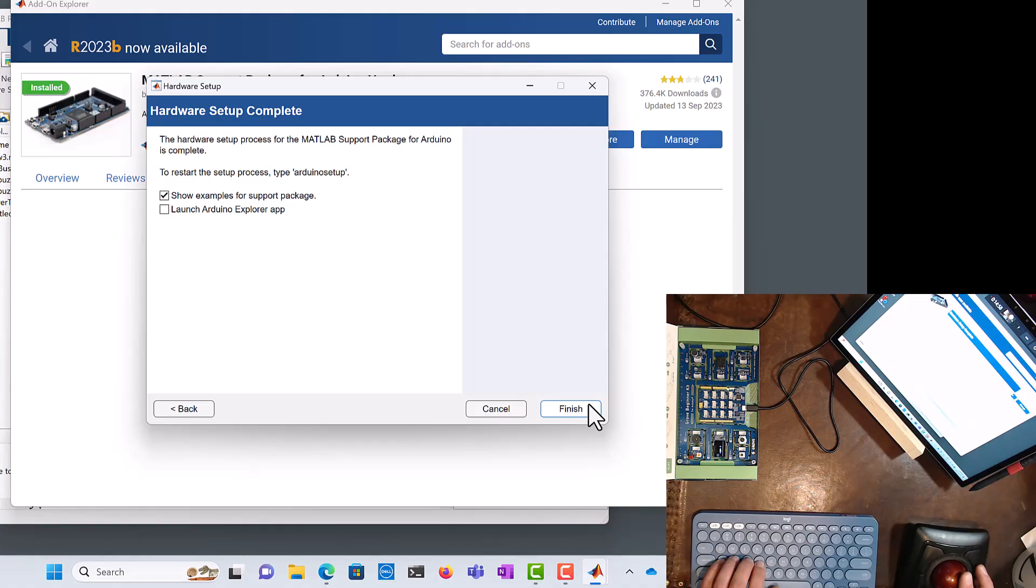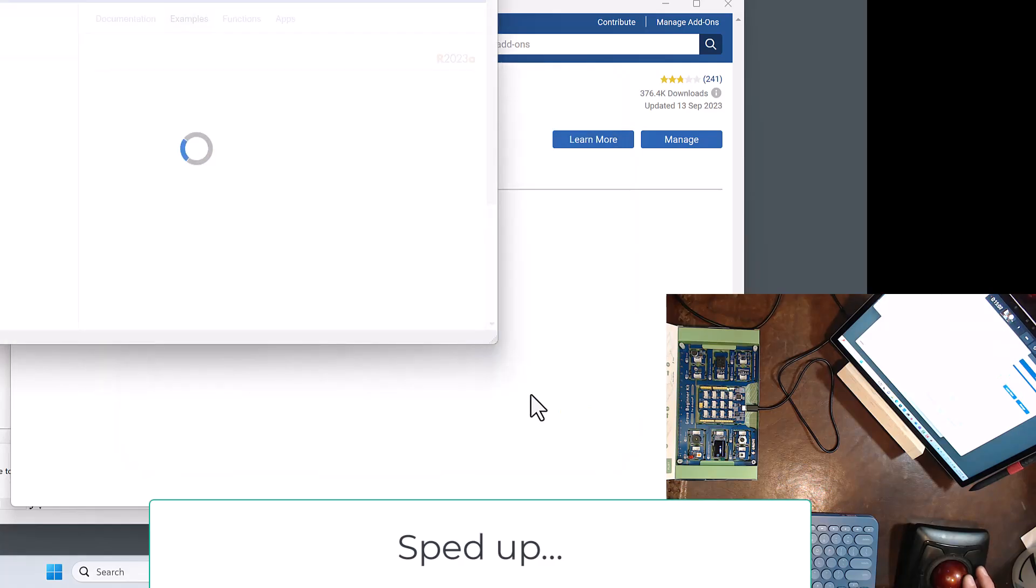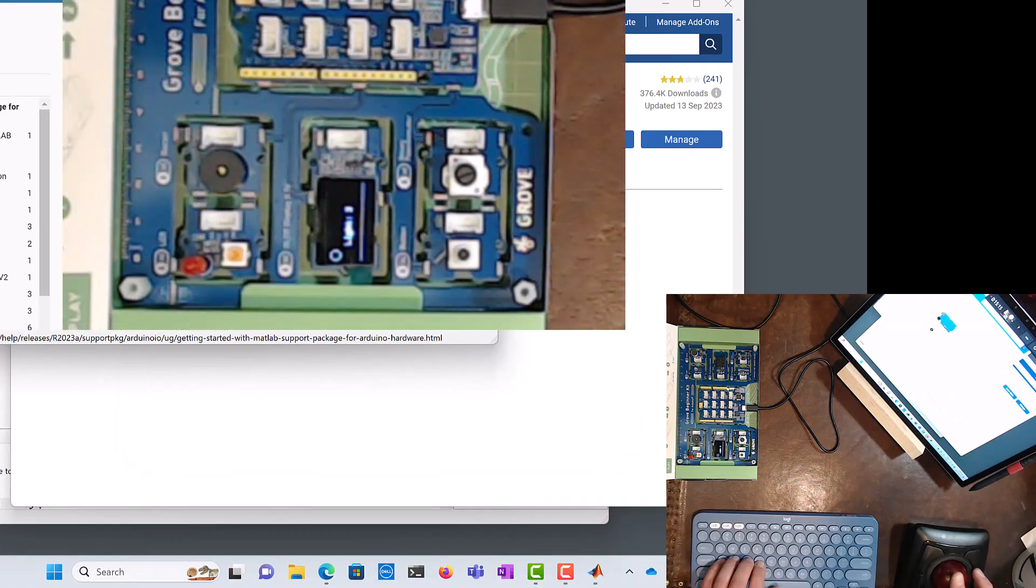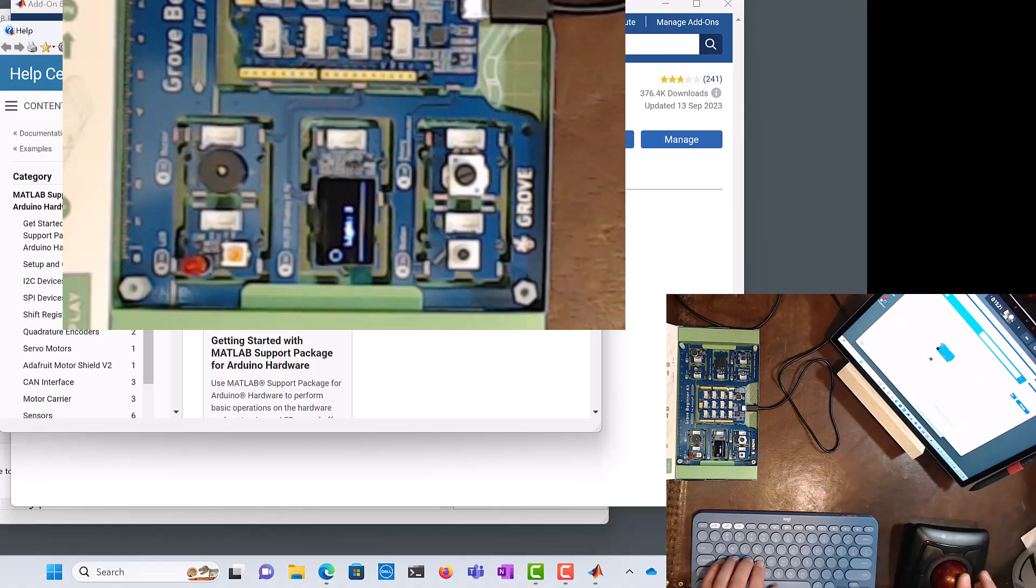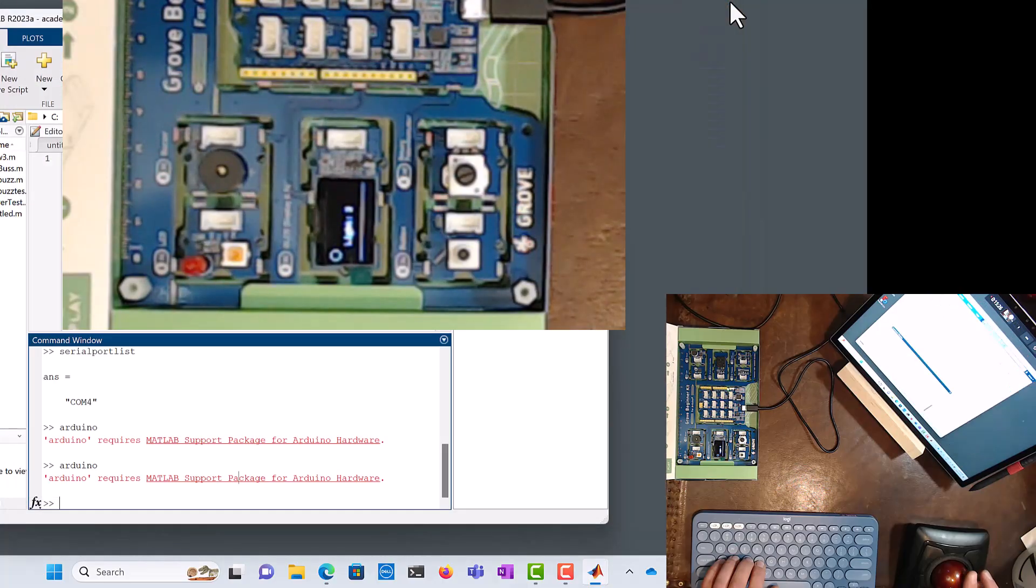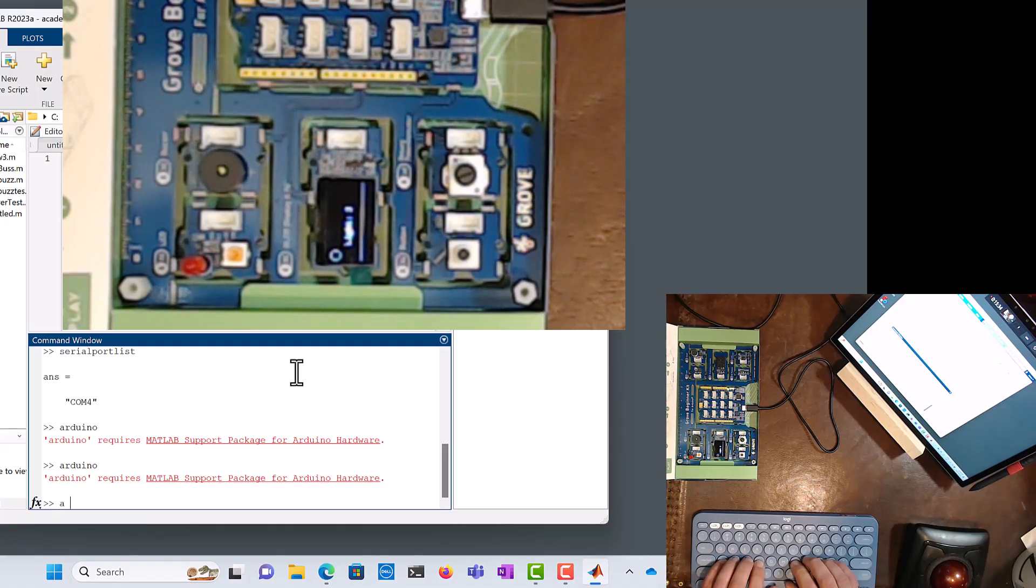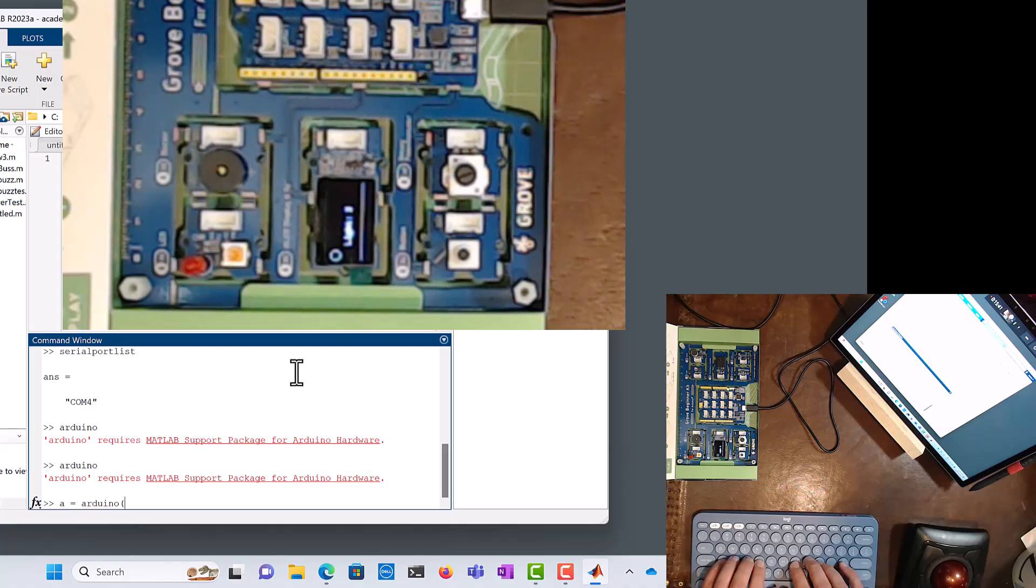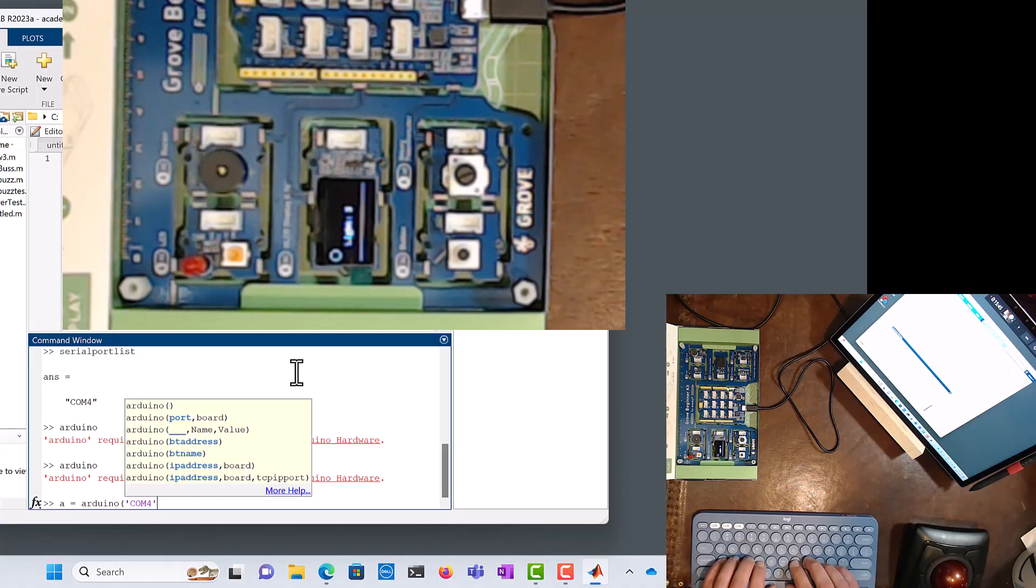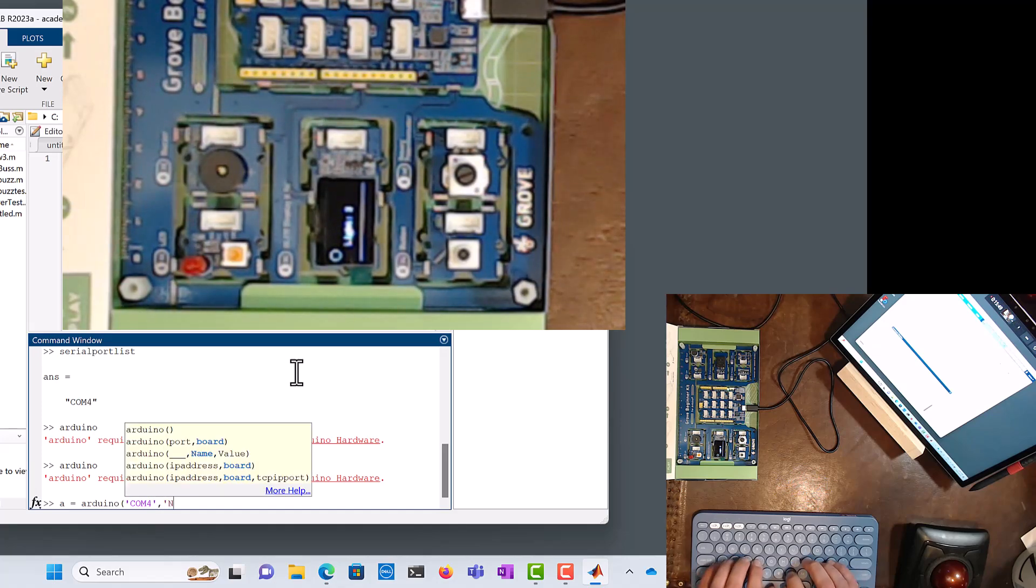So you can go through the additional documentation right here if you wish. I'm going to close that out, I'm going to close this. And now what I'm going to do is I'm going to write a little command. I'm going to say a is equal to arduino, like that. And then I'm going to name my communication port, and in my case it's COM4, and I put single quotes around that. And then I'm going to say Nano3, I believe that's how we write it.